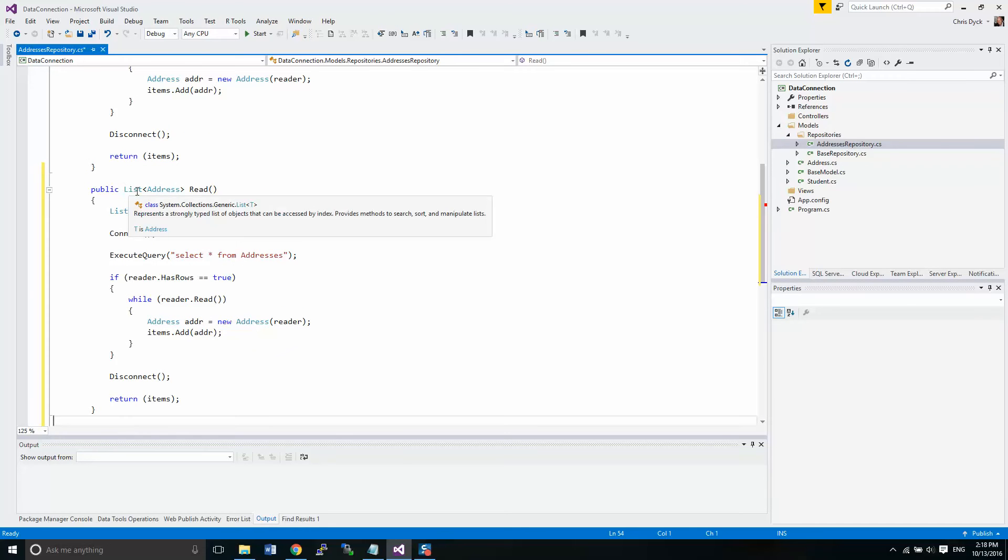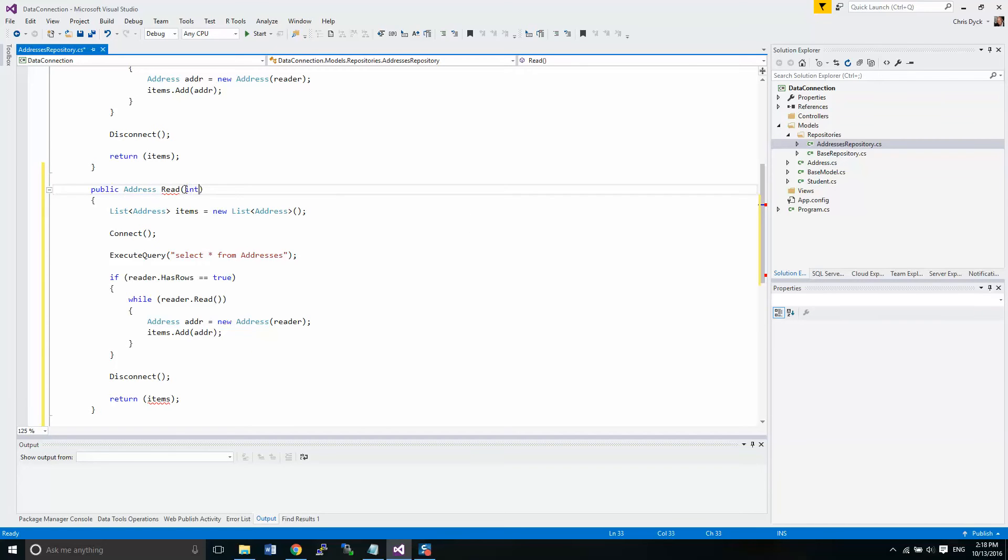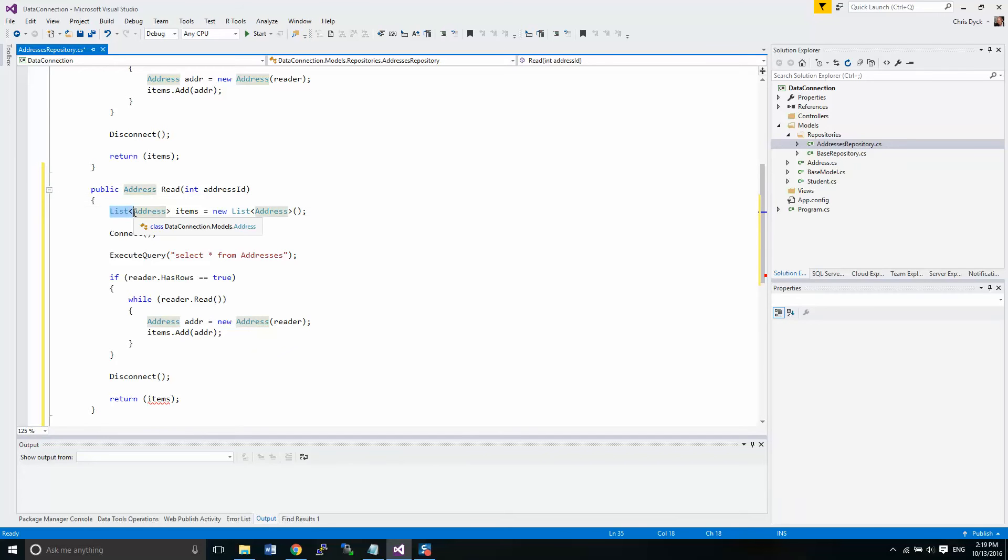So here we're going to modify this. We're going to be returning an address. We need an integer because remember, address ID is an integer. So just make that a small address because we don't want to get confused with the address ID within the address object.